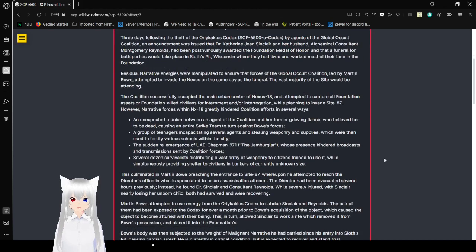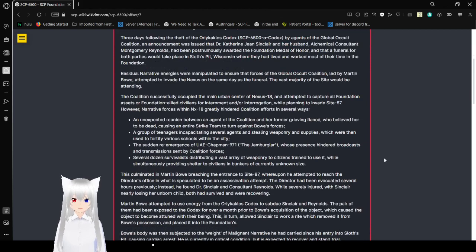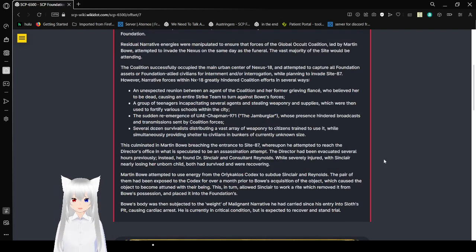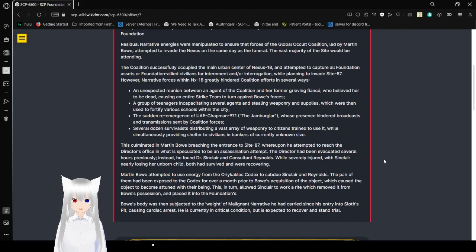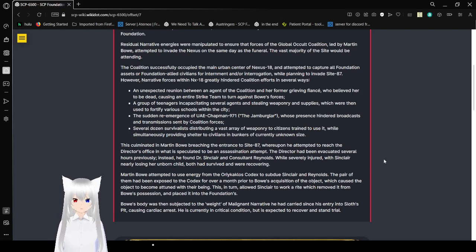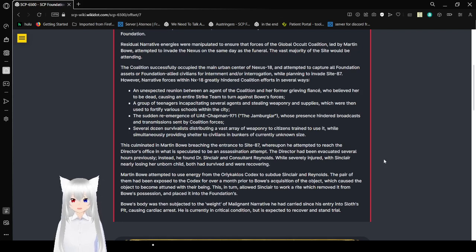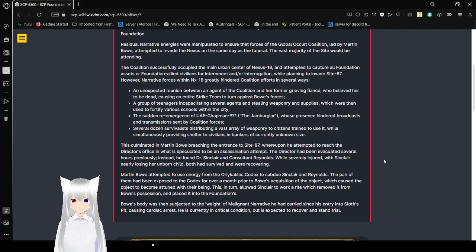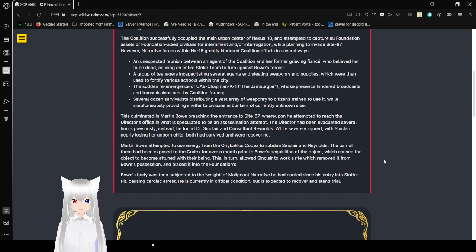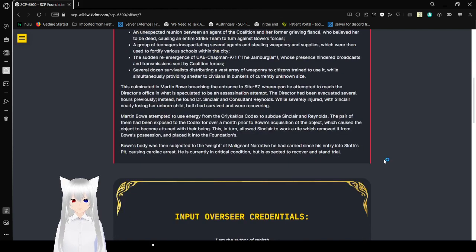The Coalition successfully occupied the main urban center of Nexus-18 and attempted to capture Foundation assets around the rationality of civilians for internment and interrogation, planning to invade Site-87. However, narrative forces within Nexus-18 greatly hindered the Coalition efforts in several ways: an unexpected reunion between an agent of the Coalition and her former Greek fiancee who believed her to be dead, causing the entire strike team to turn against Bao's forces; a group of teenagers absconding past 80 several agents, stealing weaponry and supplies which were then used to fortify various schools within the city; the sudden reemergence of UAE Chapman 971, the Jam Burglar, whose recently hated broadcasts and submissions sent by the Coalition forces; several dozen survivalists distributing a vast array of weaponry to citizens, while simultaneously providing shelter to civilians in bunkers of currently unknown size.